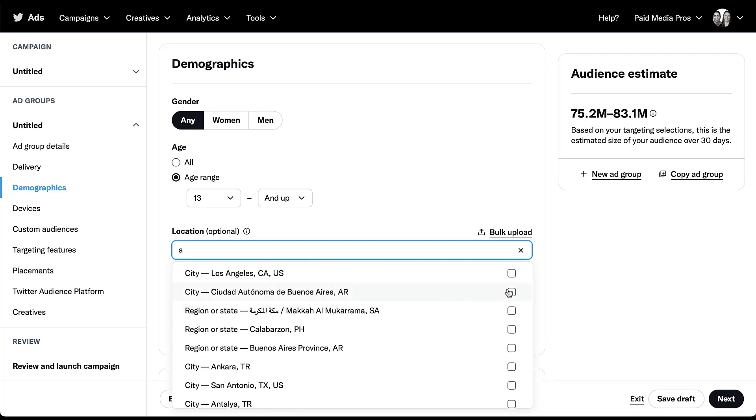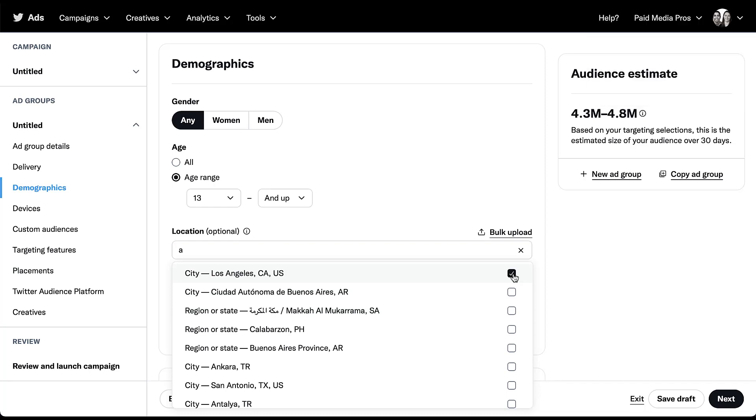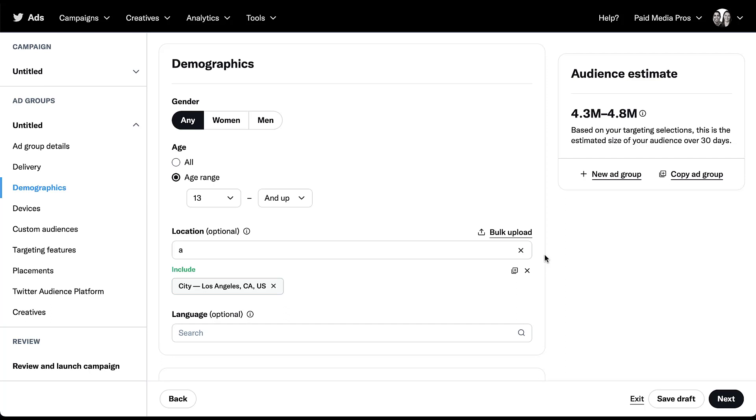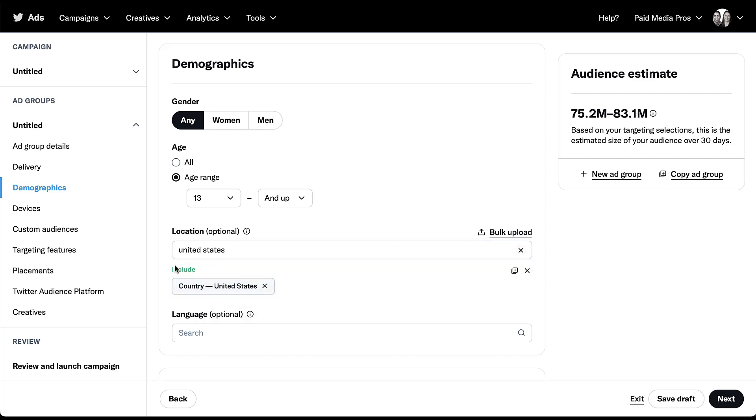Once you found that, let's say we want to target Los Angeles, you just check the box over here. And now all of our targeting has reverted to Los Angeles. For the sake of this video, just so we can have a larger audience size, I'm going to switch it back to the United States.